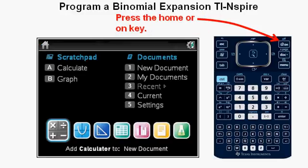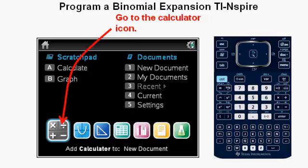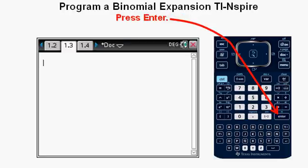So let's get to creating the program that does this. First, get to a calculator page by pressing the Home or On key at the upper right of the keypad, then go to the calculator icon in the lower left of the view screen and press Enter. This is the blank screen you'll see.